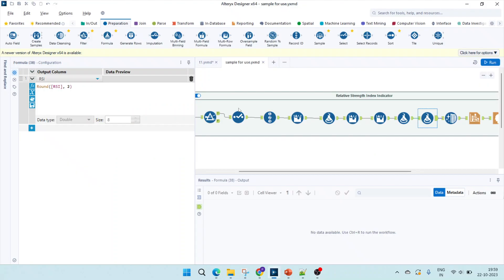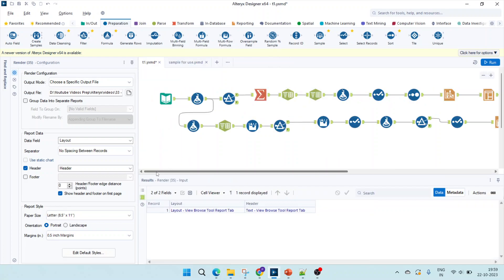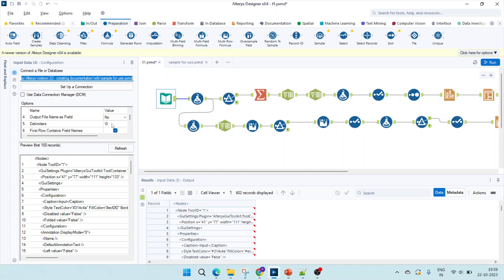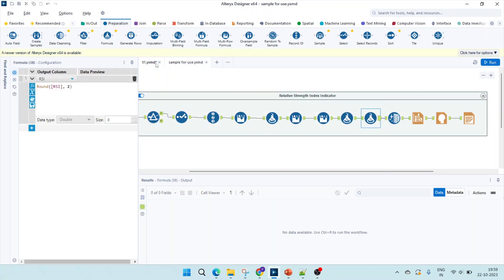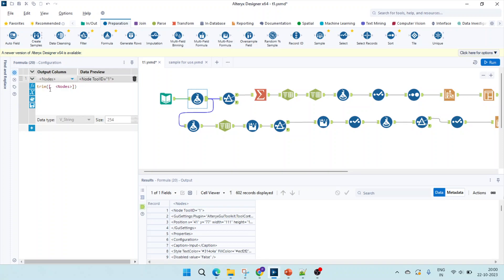Now let's start with the workflow. First, we take the .yxmd file as input. Make sure the file format is comma-separated and for the delimiter mark it as none, which will show as slash-zero — equivalent to no delimiter. If we use a comma delimiter it might fail for large workflows; even for my workflow it was failing, so I used no delimiter. This is how it gets loaded, and you can see lots of spaces in the front.